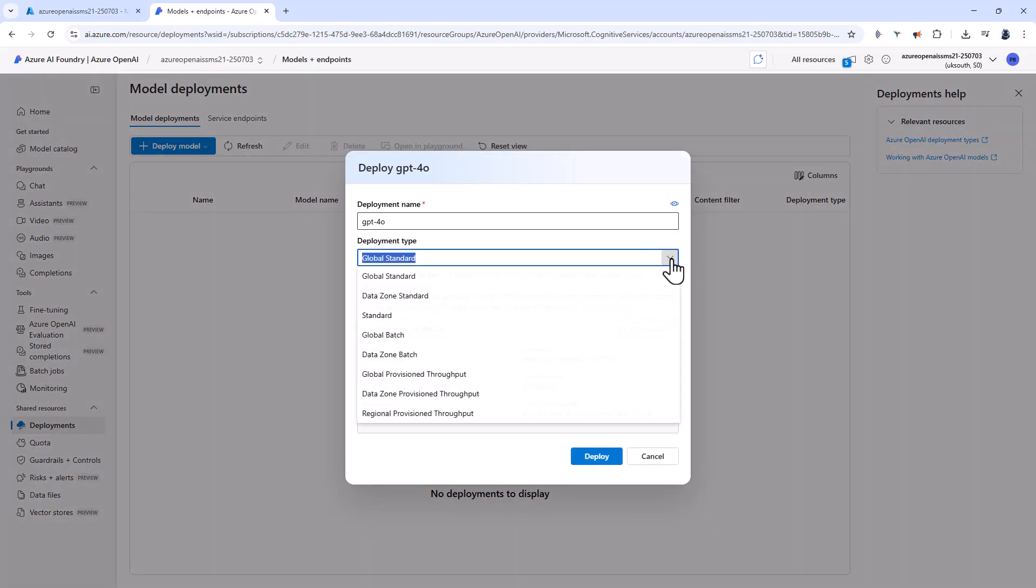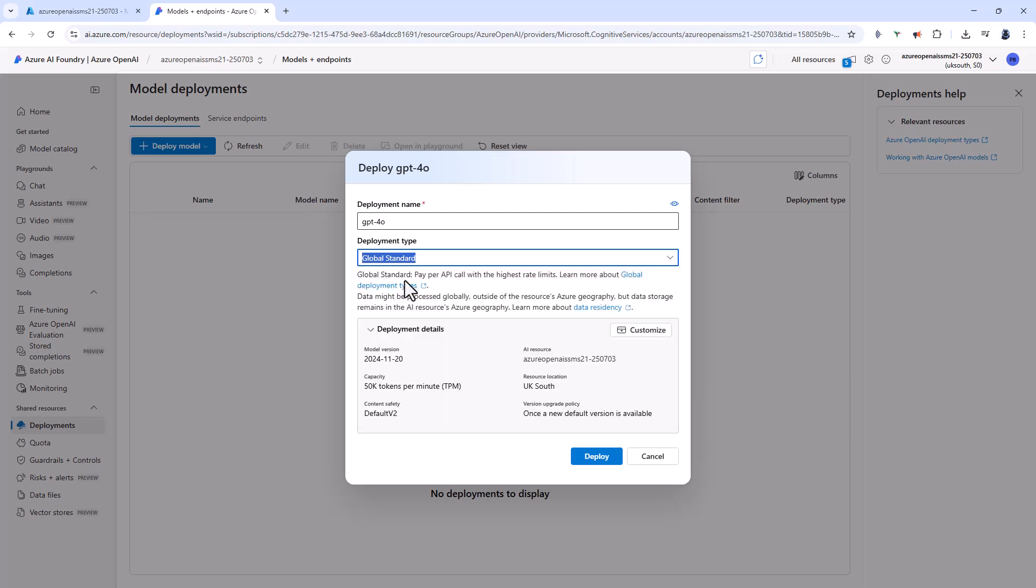Next, I can select the deployment type. First of all, we've got the word standard. Standard is the name recommended for preview. Global standard offers the best performance. Data zone offers a balanced trade-off and standard optimizers for a specific region, but there may be additional latency. So I'm going to click on global standard.